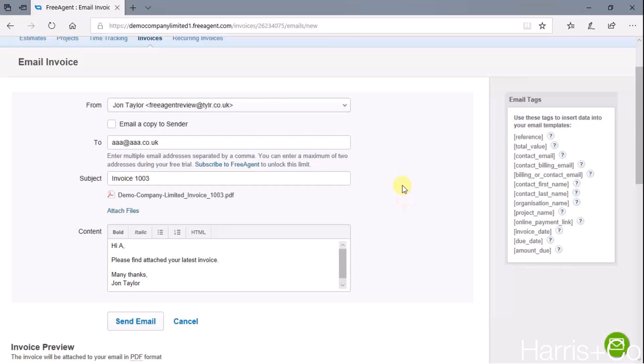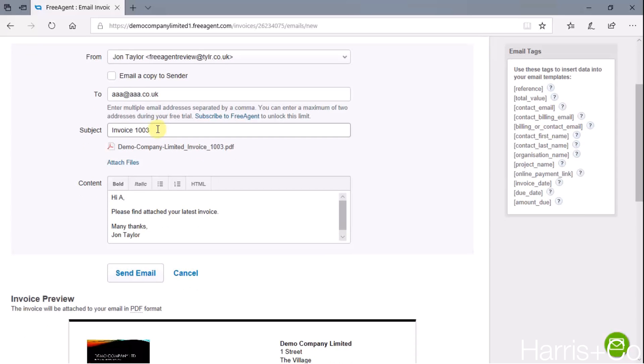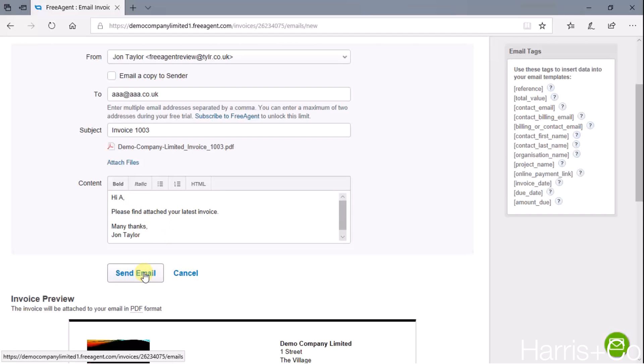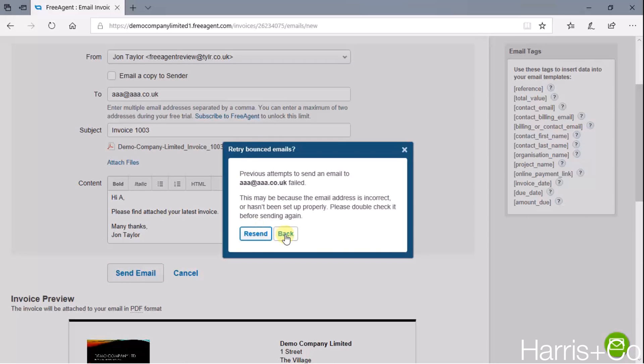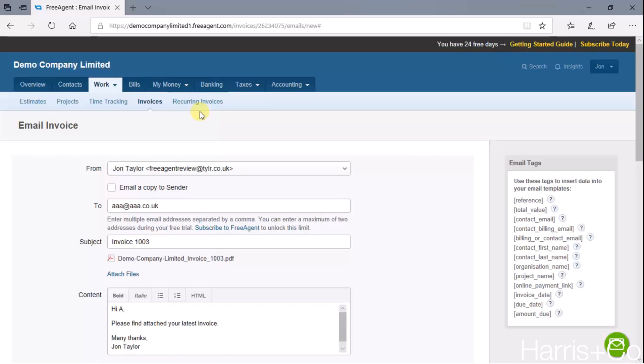Just to give you a little flavor, it knows who it's coming from, it knows who it's going to because we chose A Customer Limited and that's their email address. It gives the subject as being specific to the invoice number, and then it says 'Hi A' - so in the contact's details, A must be their first name - 'please find an invoice, thanks John Taylor.' We can just send that email then if we really wanted to, so I'll click Send.